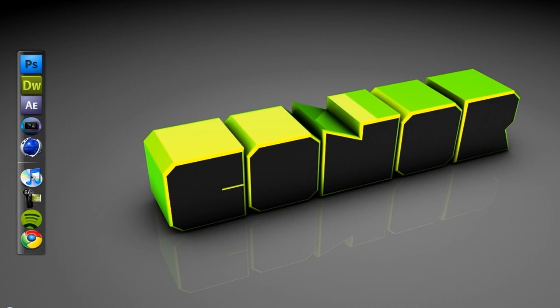Hey there guys, Conor here with Chrome Designs and thank you for watching this video tutorial. Now today I'm going to teach you how you can basically apply the sky replacement effect in Photoshop.